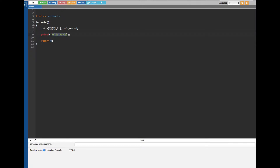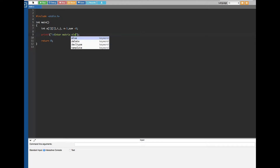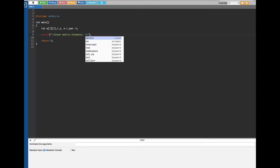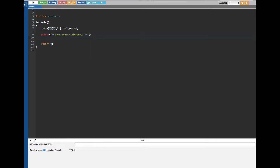First, we are going to get the input numbers from the user. To get the input, we give a prompt to the user: 'Enter matrix elements.' The user is going to enter 9 numbers, so we have to use a nested for loop to get all nine values from the user.